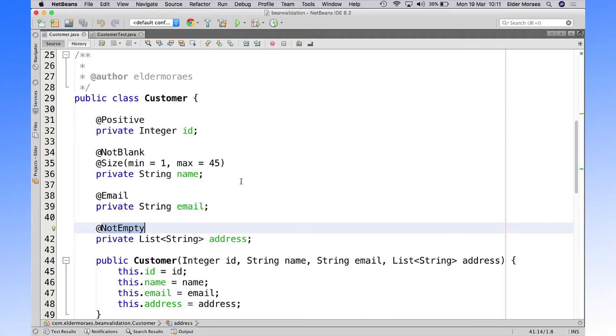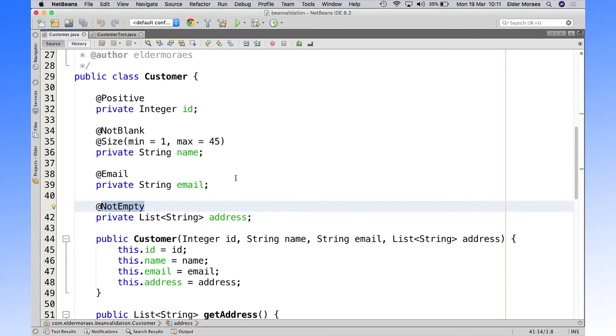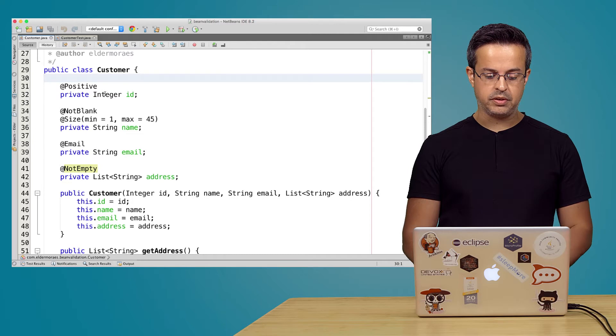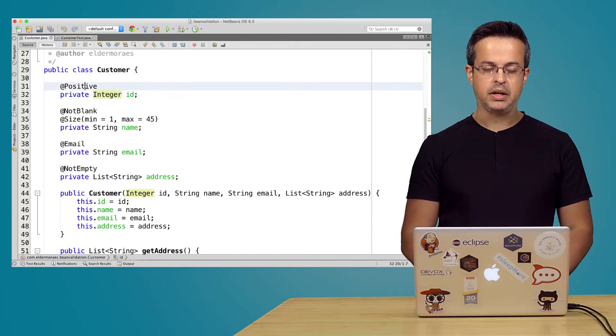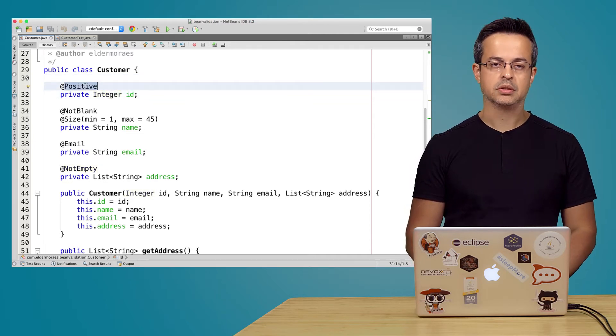So we have here our customer. I just created a plain old Java object. So we have here some fields where I use some annotations from Bean Validation and first of all we have here an ID and I use the @Positive annotation.